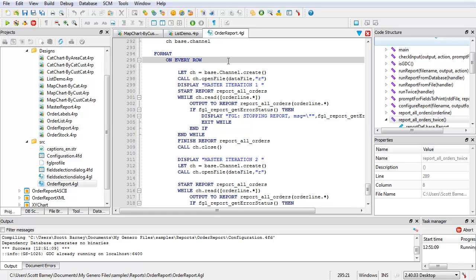Both sub-reports are under on every row. Understand that a sub-report can be called from anywhere where printing in a loop is allowed. A sub-report can be located under on every row, before group, after group, or on last row. For this demo, however, both sub-reports are under on every row and they both call the same report block. After making any changes to the report application, compile your application and create a new RDD.